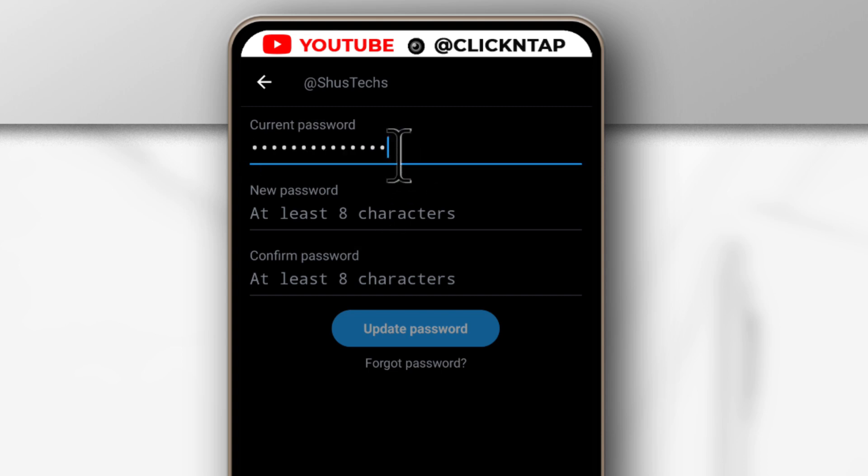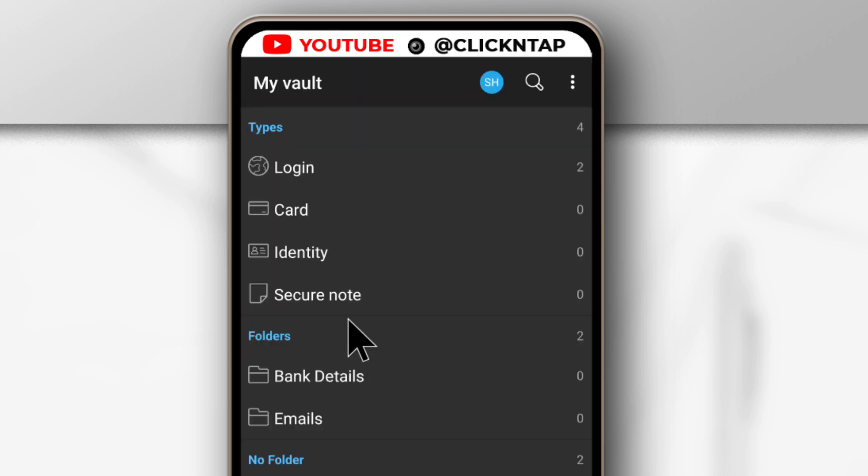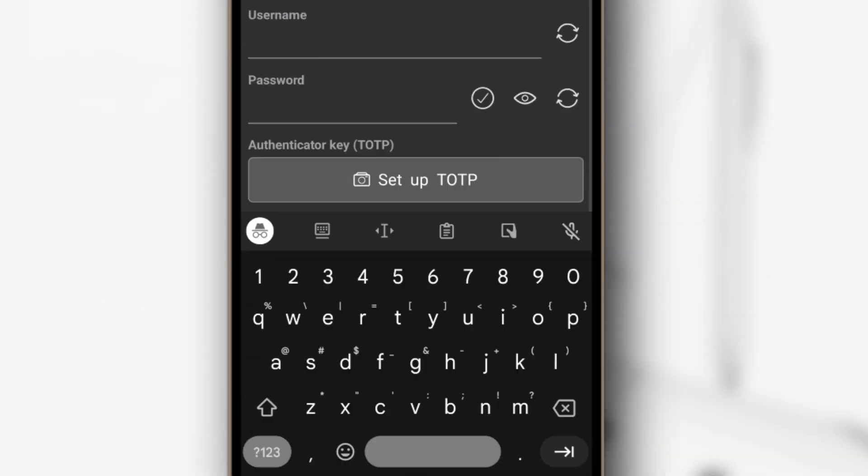So I've entered my current password. Now I need to create new passwords using BitWarden. What you want to do next is tap this plus button here and then you can fill up this information.